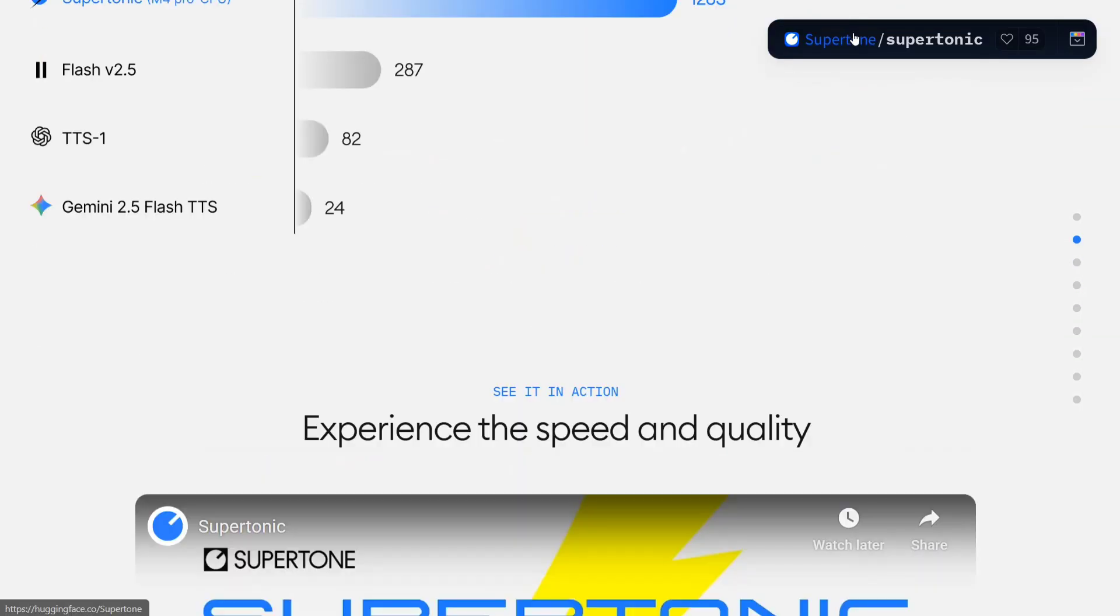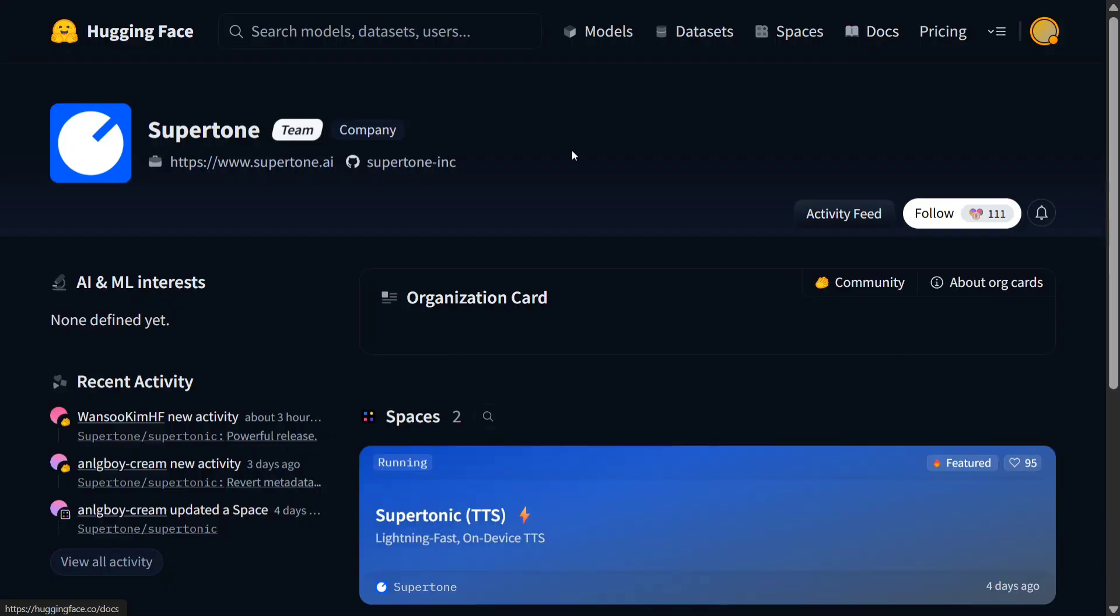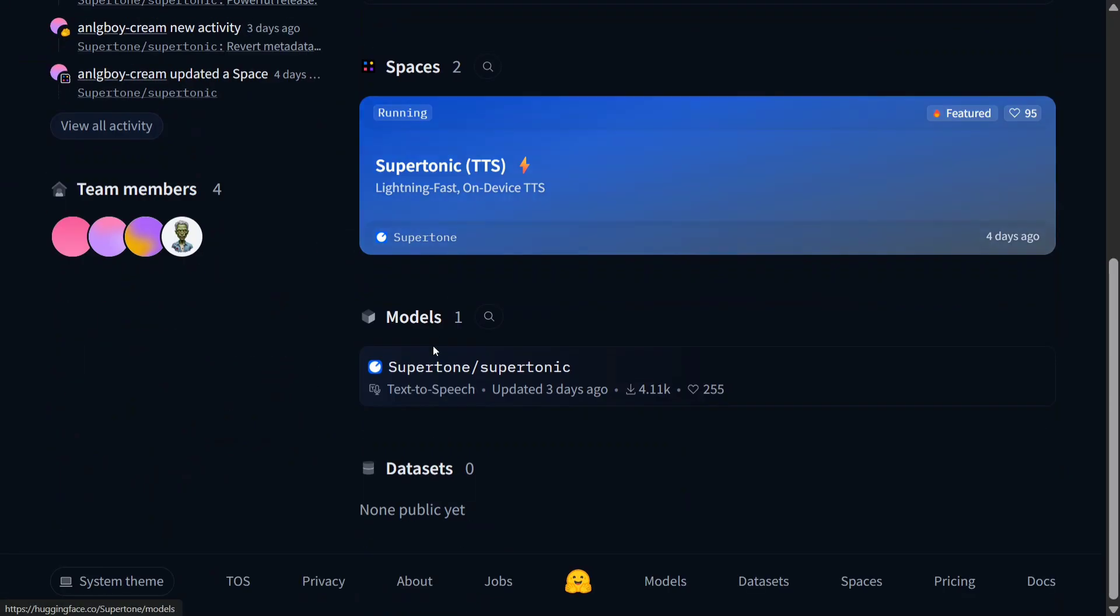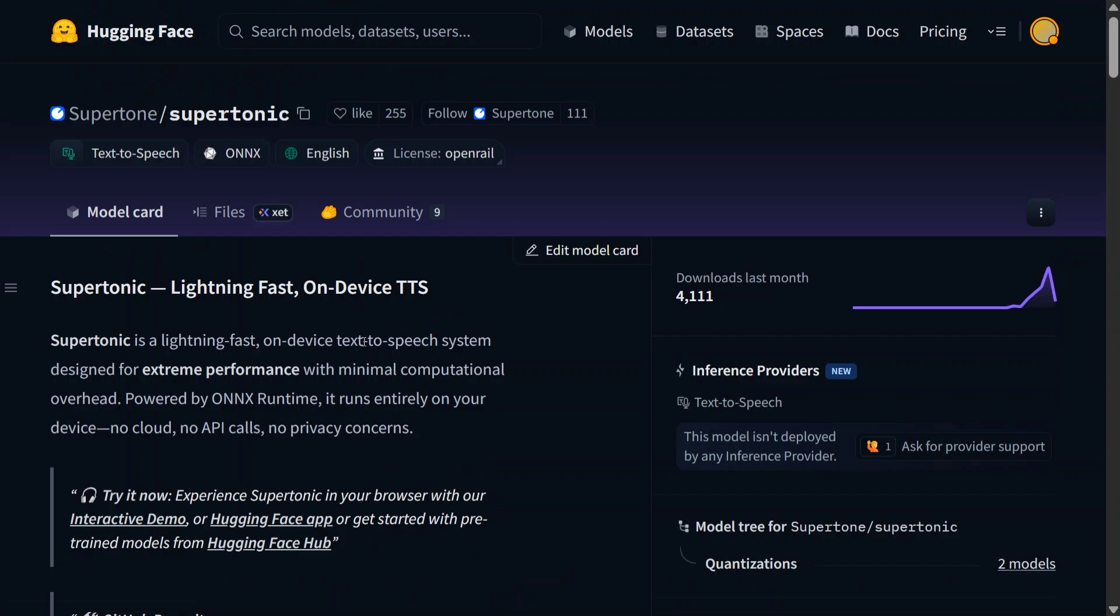If you click here, I think Supertonic, this is the space that they're running, and here is the Hugging Face model as you can see.